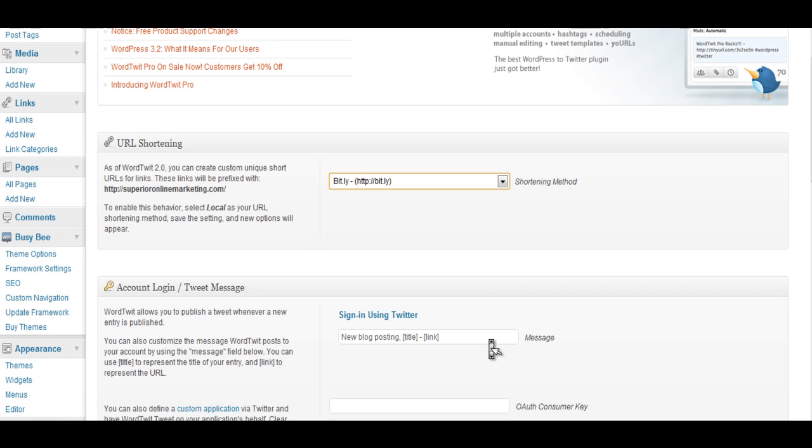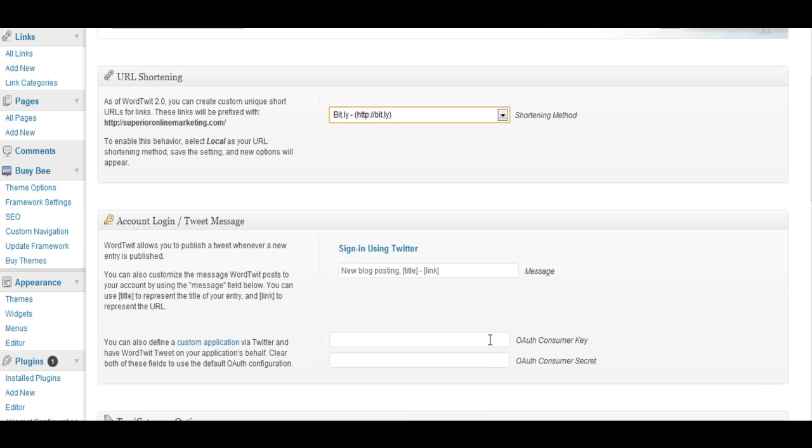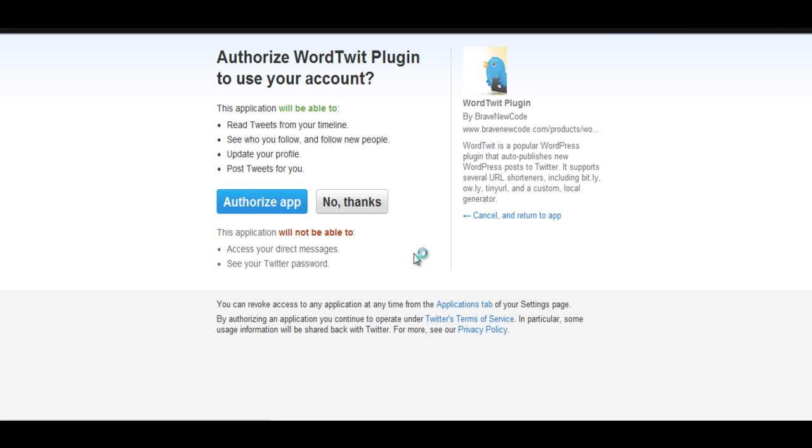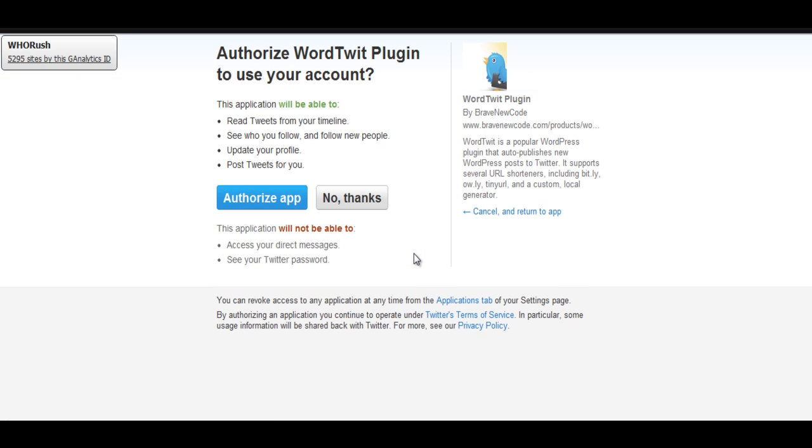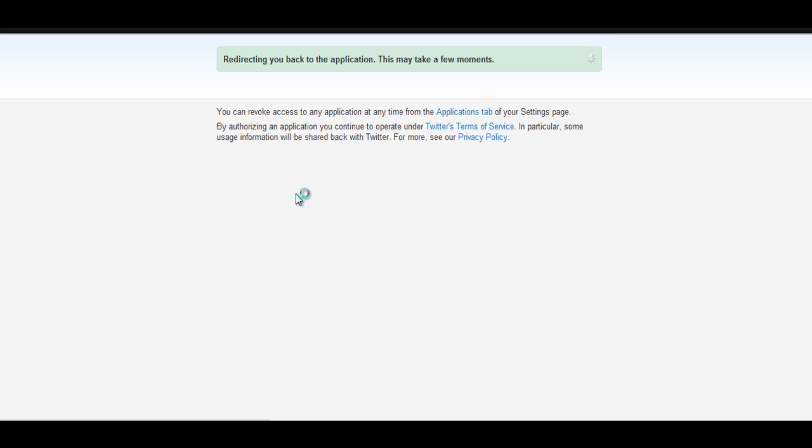And if we scroll down we have to sign in using Twitter. So we have to sign in so it can link the WordTwit plugin to our Twitter account so it knows where to post our blog out to. So what you need to do now is either authorize the app or say no thanks. So we're going to go ahead and authorize the application and it's now going to take us back.